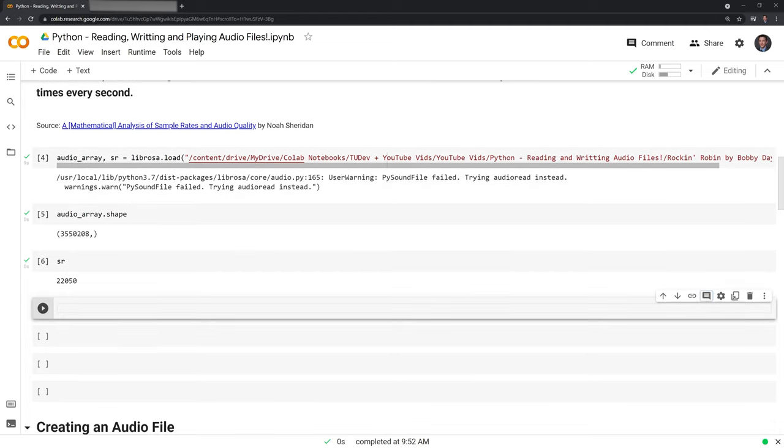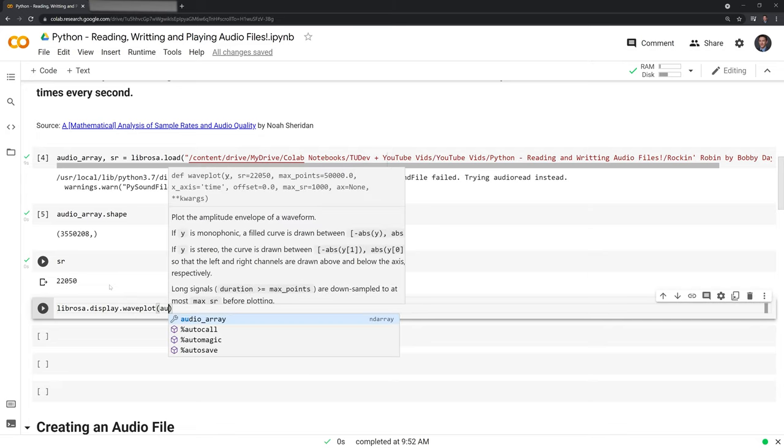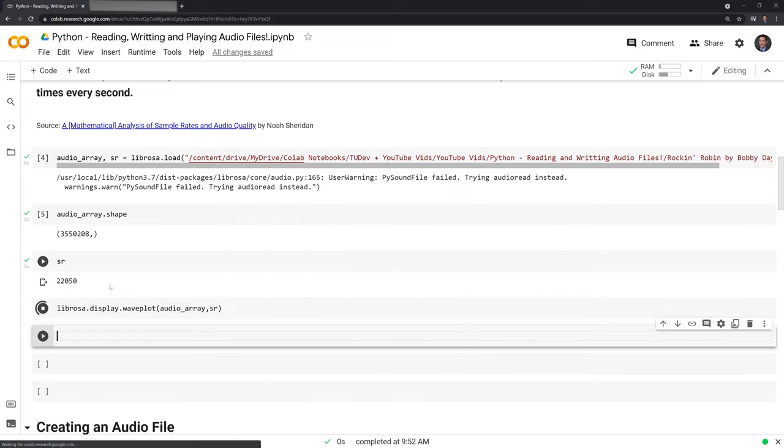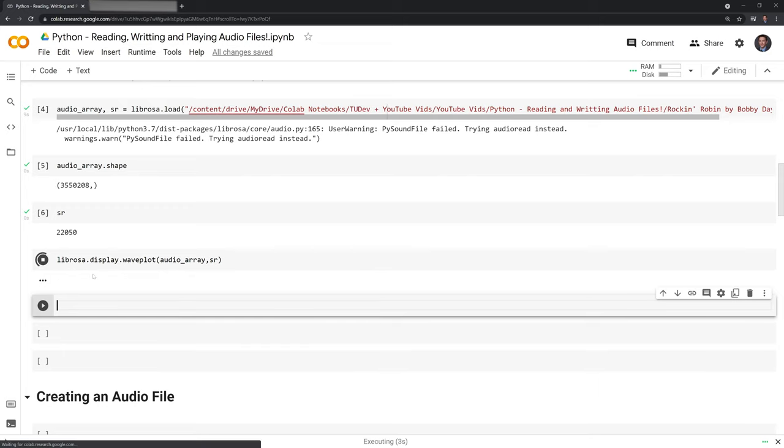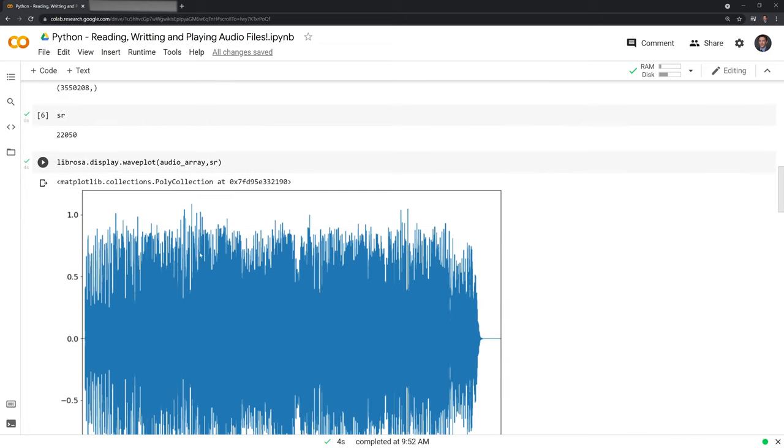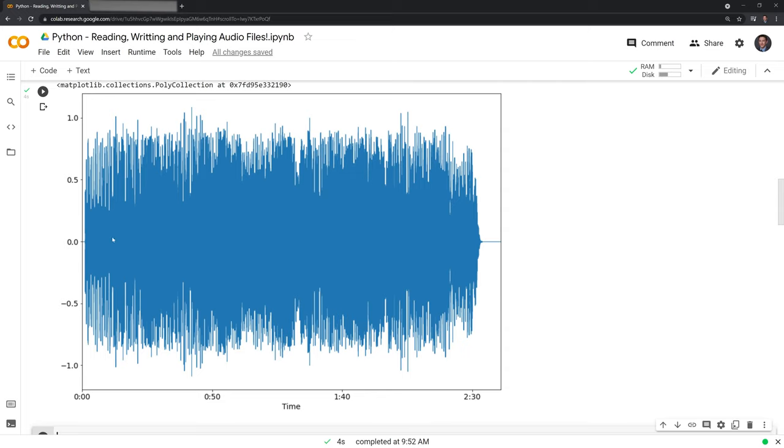The next thing we can do is visualize this audio array. We'll call Librosa again. This time we'll use the dot display function and a function called waveplot, putting in the audio array and specifying the sample rate. We see that we have our audio file visualized. This is the Rockin' Robin song. On the x-axis we have zero up to two minutes and 40 seconds, that's the length. Then we have the data points, which is the frequency used for the song itself. We can see that it oscillates. The singer and all of that is represented in these data points, and it oscillates over time.